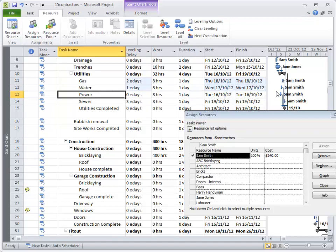So if the task was starting on the same day with limited resources, which task gets the priority?